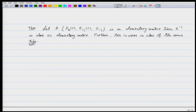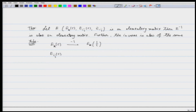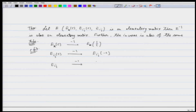What do we mean by 'of the same type'? The inverse of E_k(c) is E_k(1/c), where c is not 0 — that is very important. The inverse of E_ij(c) is E_ij(-c). And the inverse of E_ij is E_ij itself. So multiplying by c gives multiplying by 1/c; replacing the i-th row by the i-th row plus c times the j-th row gives as its inverse the i-th row minus c times the j-th row; and interchange of rows i and j is again the interchange of rows i and j.